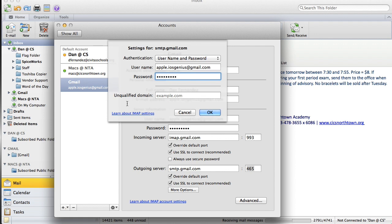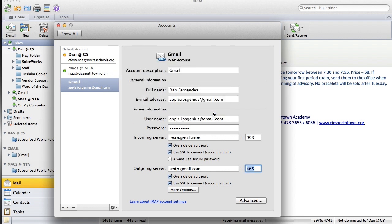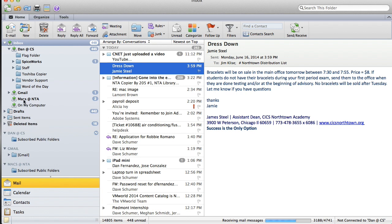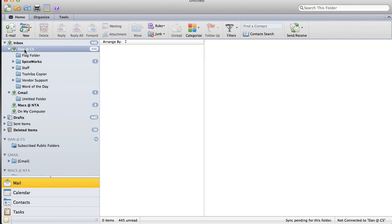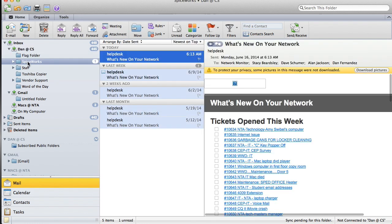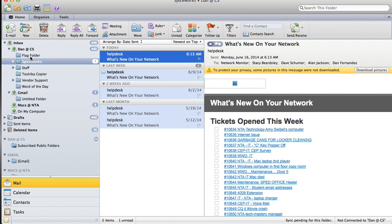The 'Unqualified Domain' warning you can completely ignore — there's no need to touch that. Go ahead and select OK. Once you've done this, your email will be ready for incoming and outgoing in Outlook. Go ahead and close this window.